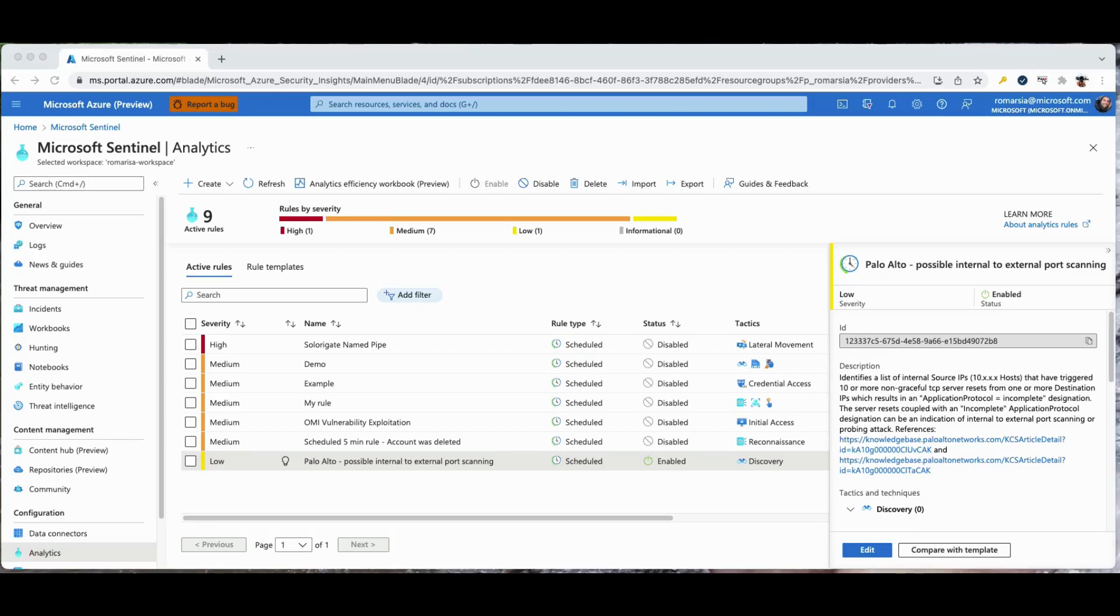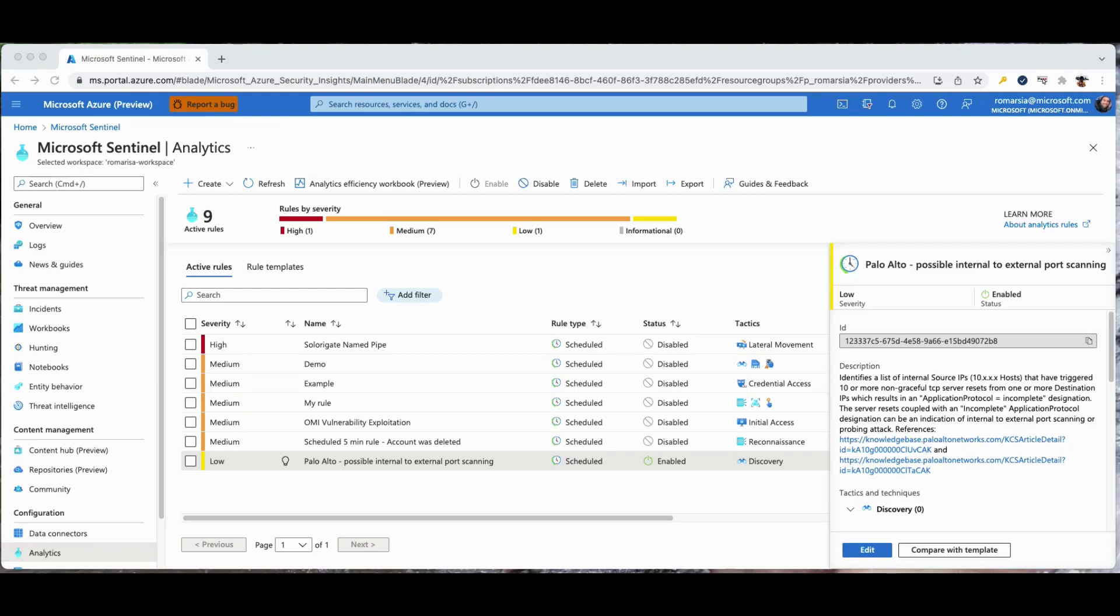Creating a new detection consists of identifying the security vulnerability, writing the detection, and tuning it. This delicate and continuous process of balancing between making sure nothing important is missed and reducing false and benign results can consume up to 60% of the time.